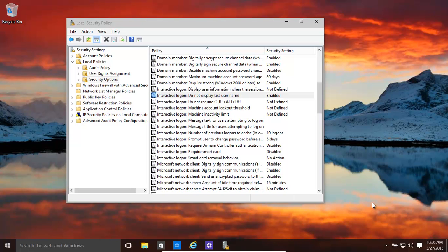Hi, in this video we're going to have a look at how to ensure that during the logon process, when you get to that logon screen, it doesn't display the last user's name.